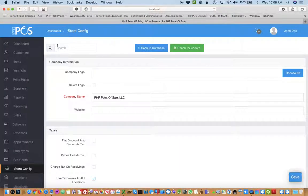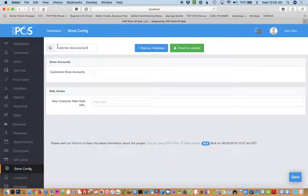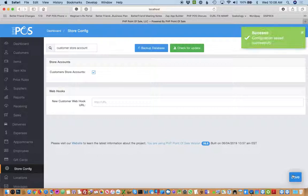To set up customer store accounts so customers can charge things to an account that they can pay later, the first step would be to go to store config on the left and search for customer store account. Then you simply just check the box and hit save.